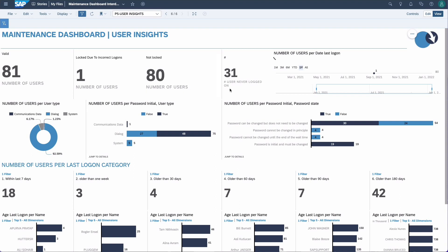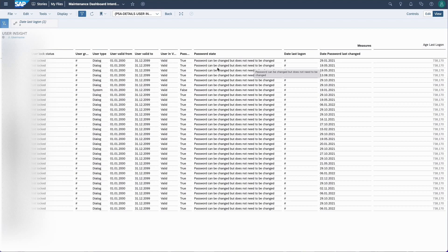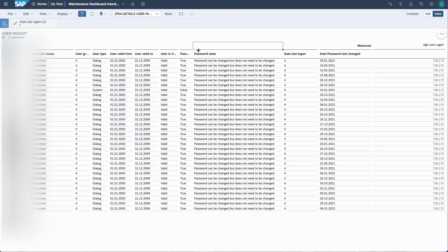Unfortunately, 31 have not logged in yet. We can click on this KPI and jump to a more detailed page to see which accounts haven't logged in and what might be the reason. We can see these accounts are not logged in and they are also valid — this could help to check with these users why they haven't been able to log in, or if they maybe don't need the account anymore.